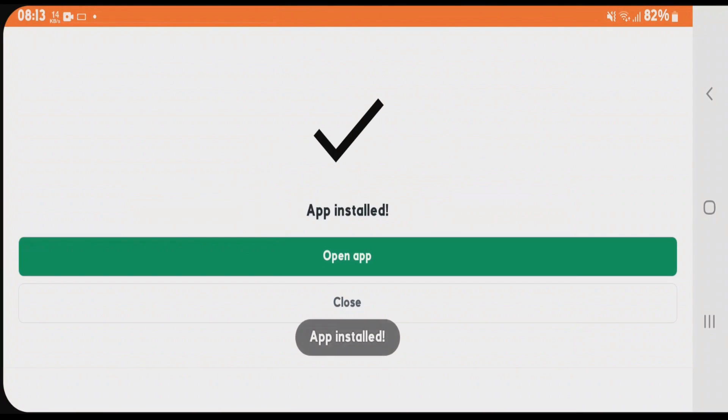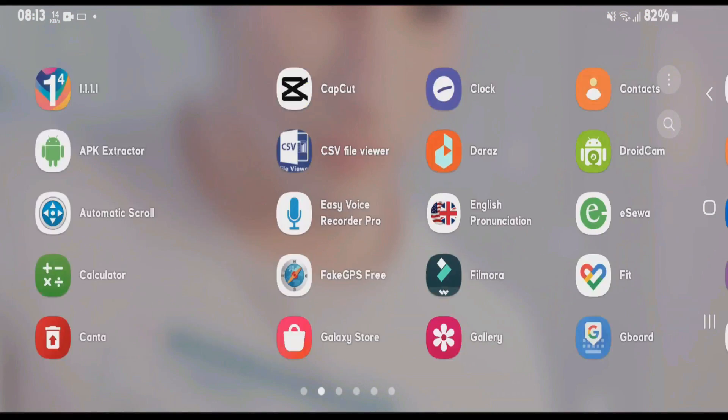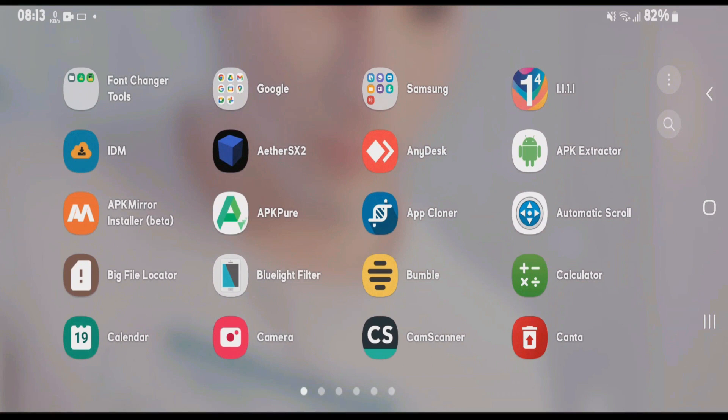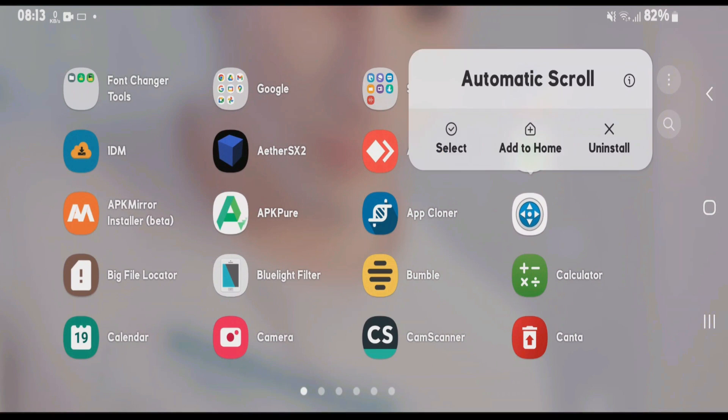Now the XAPK file has been installed. If you go to the home screen, you can see the app is installed—this one here. If you like this video, give it a thumbs up and don't forget to subscribe to my channel. Goodbye.